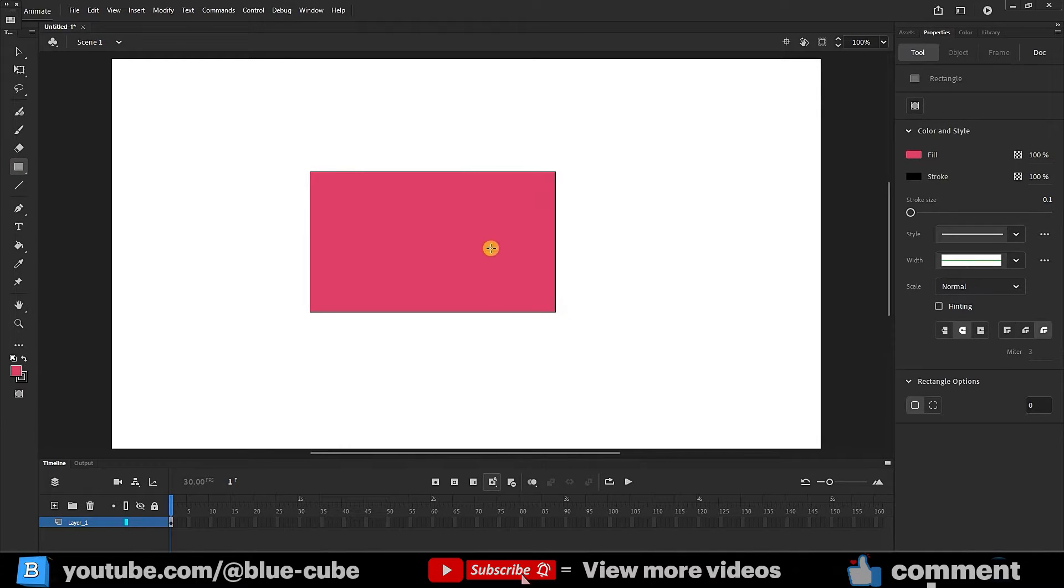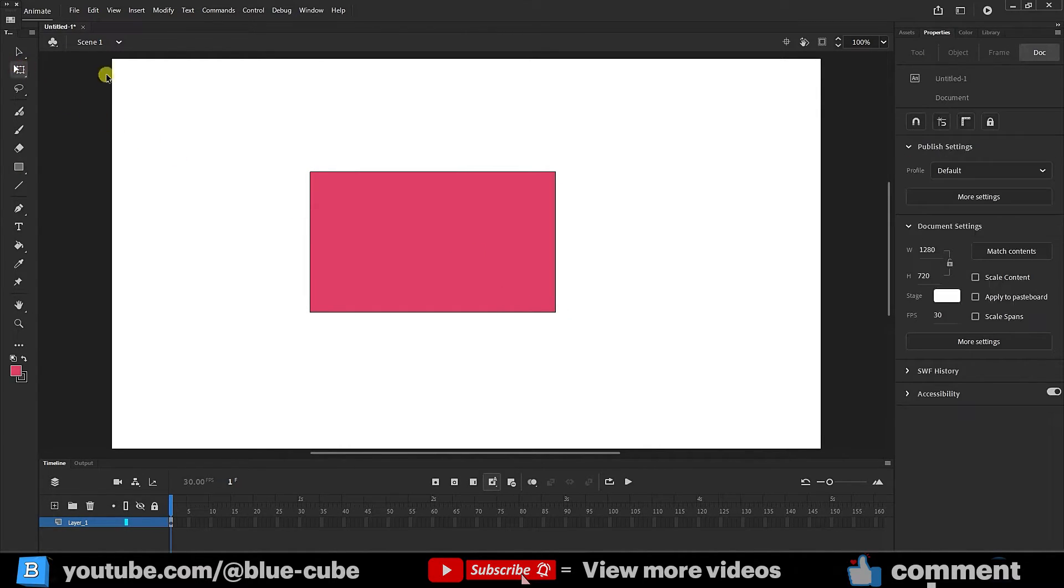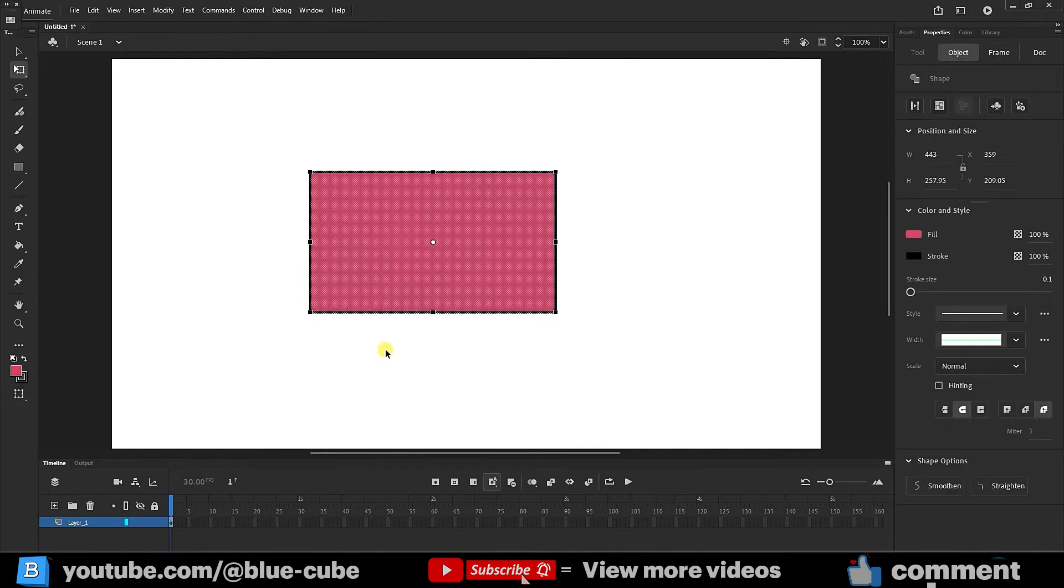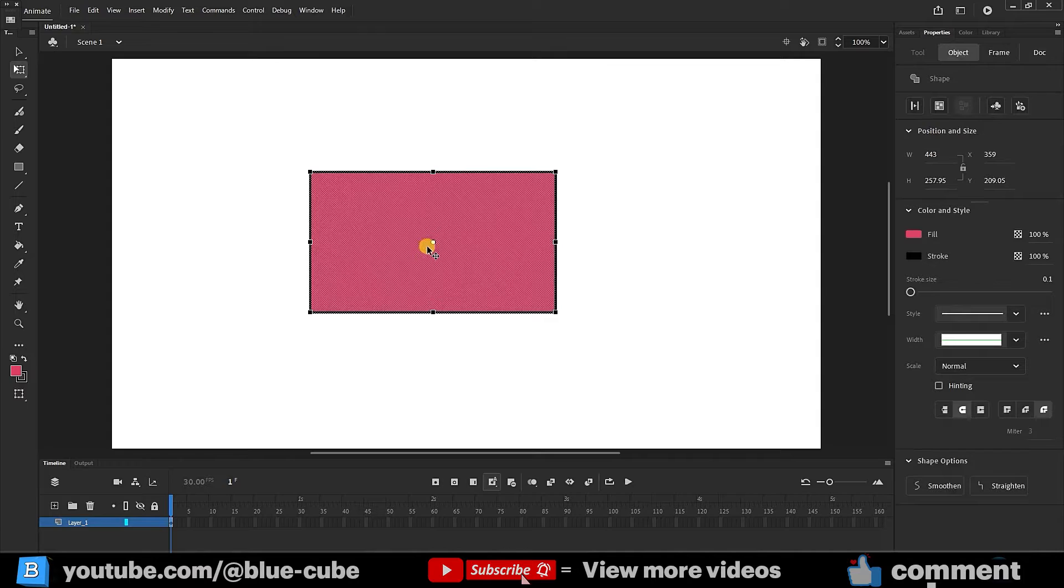So I select the rectangle and draw one rectangle like this. Now I select the shape with the transform tool. Meanwhile, you can see that there is a white dot in the middle of the figure.